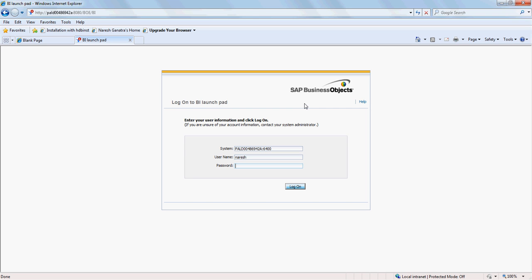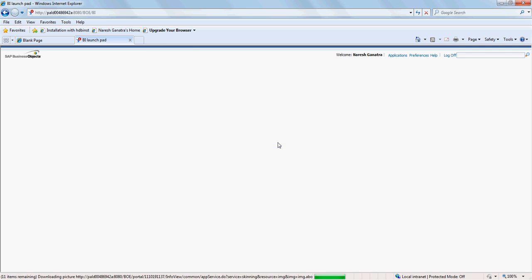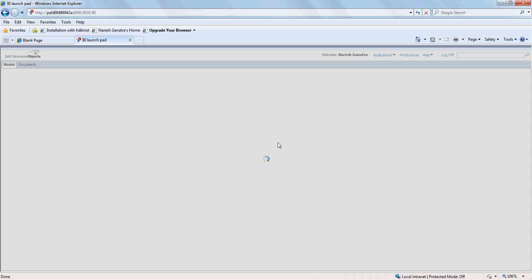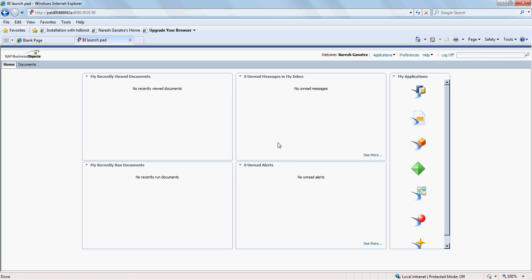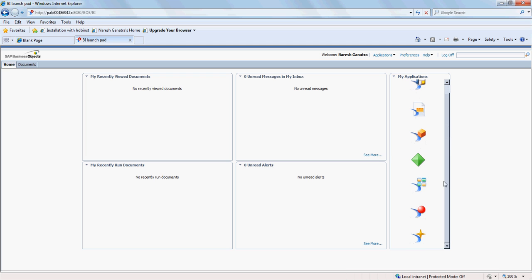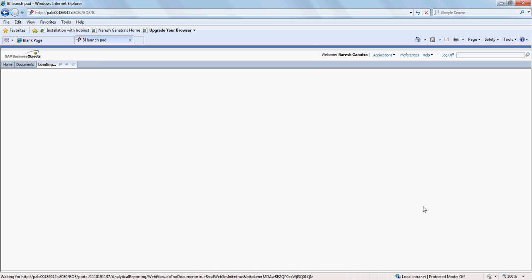Hello there, let's take a look at creating a web intelligence report in SAP Business Objects 4.0. What you're seeing on my screen right now is the BI Launchpad into which I'm going to log in.